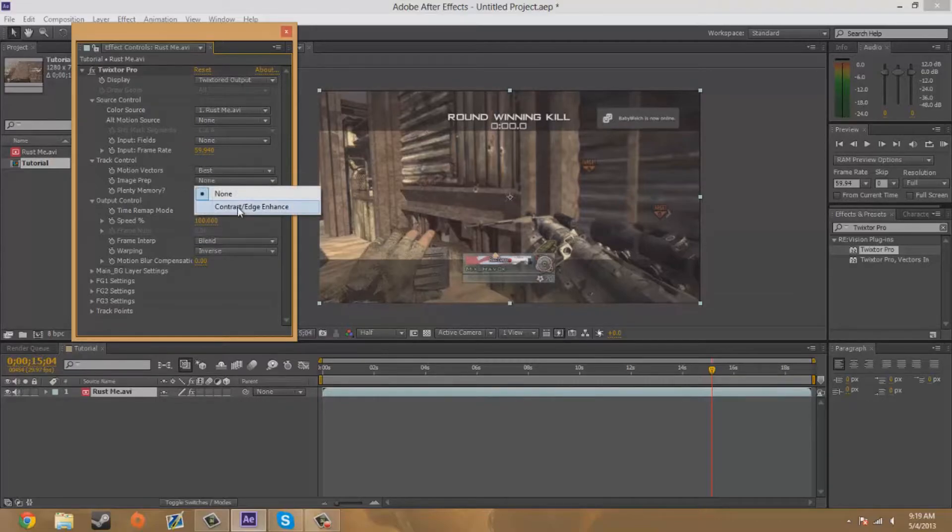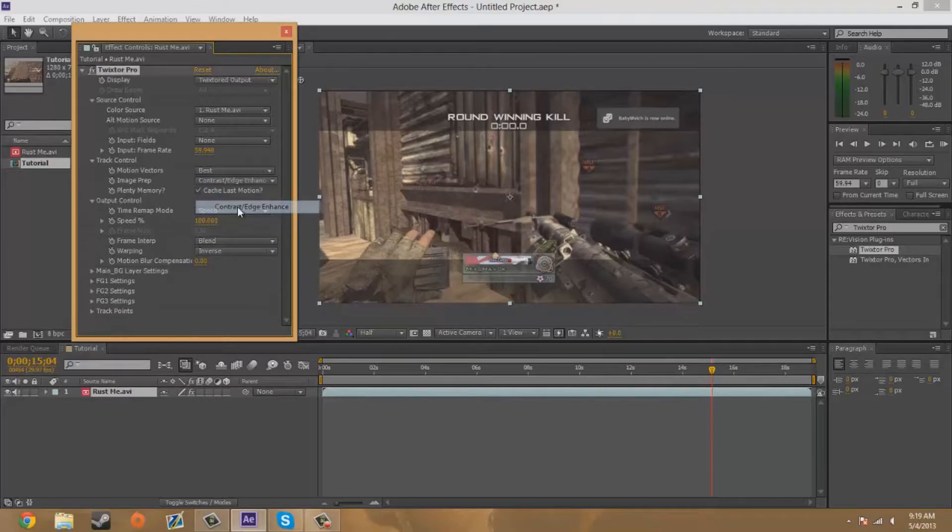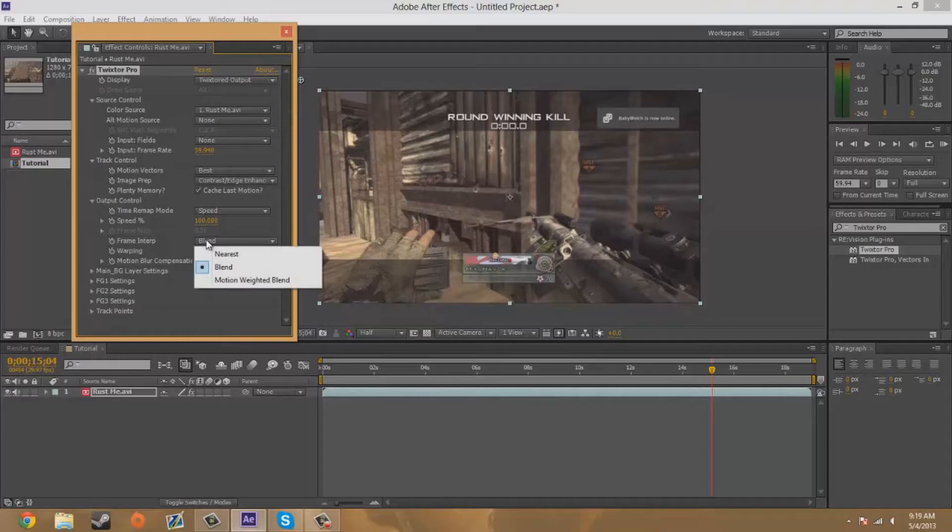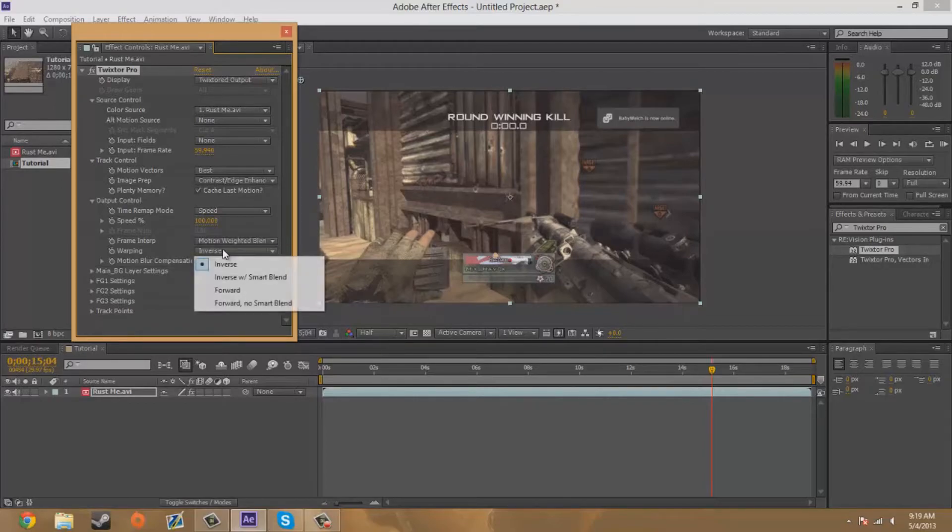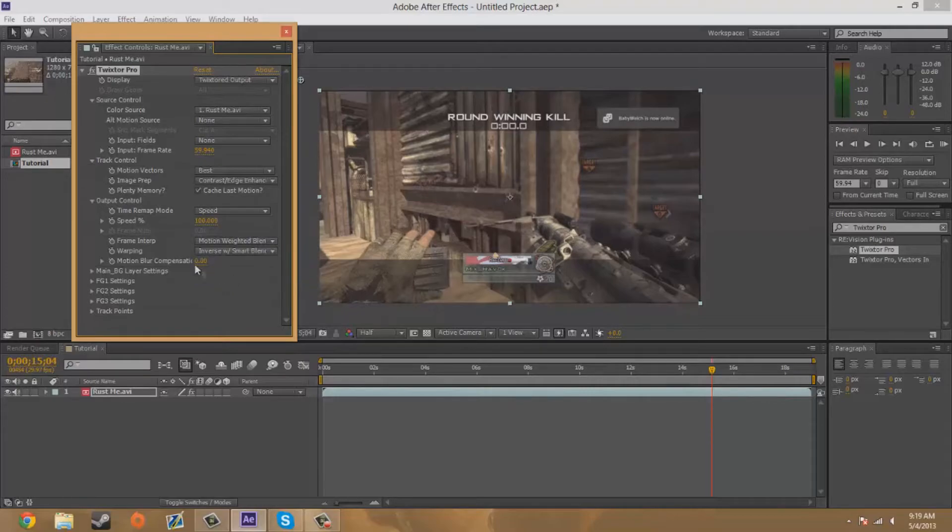Now you're going to make sure the image prep has contrast/edge enhance. You're going to make sure that the frame interrupt is motion weighted blend. The warping is inverse with smart blend.